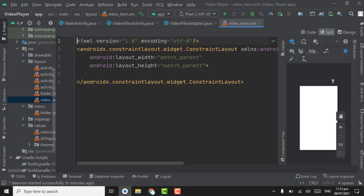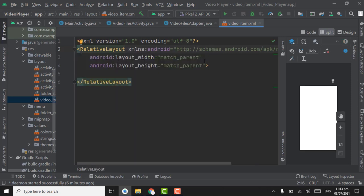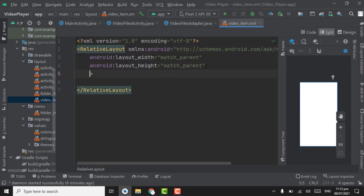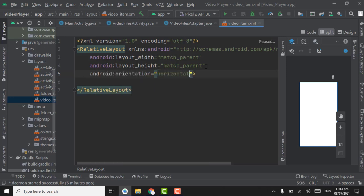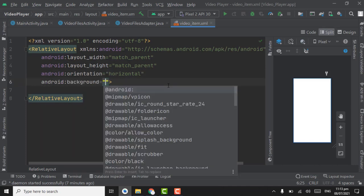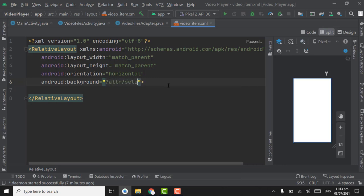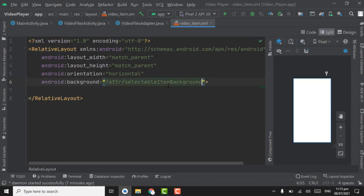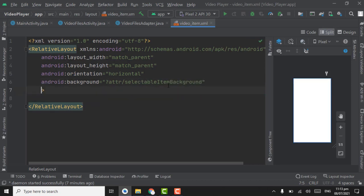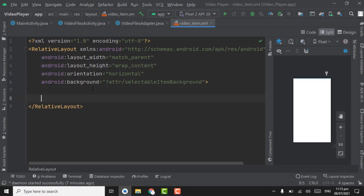Change it to RelativeLayout. Give orientation as horizontal. The background will be ?attr/selectableItemBackground for the hover effect when the user clicks on it. Change the height to wrap_content.